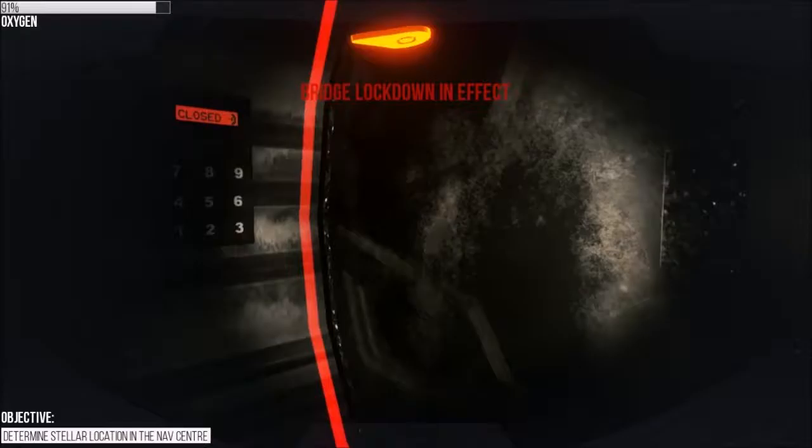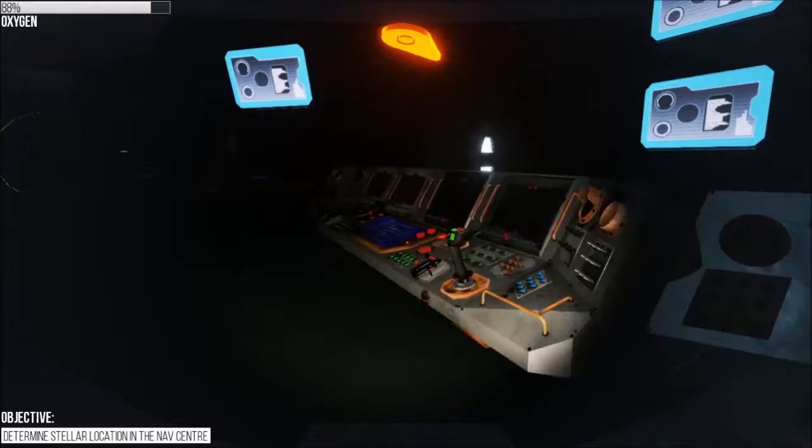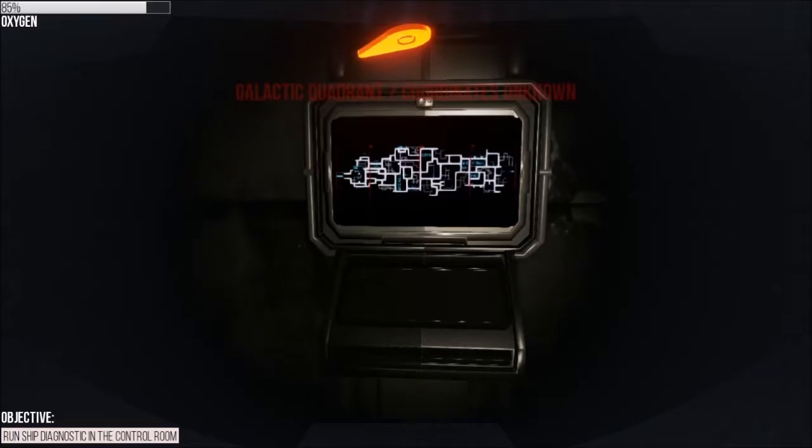Here we go, code. Bridge lockdown in effect. Determine stellar location in the nav center. I guess I can do that. This was nav center, right? Here we go.